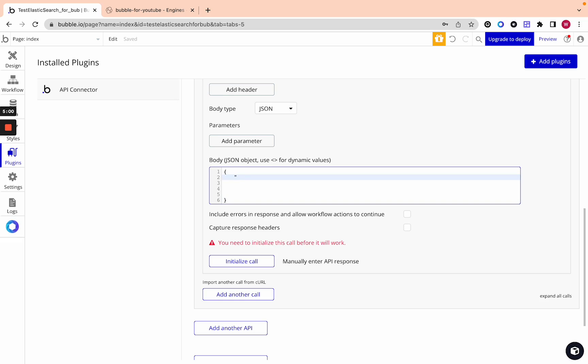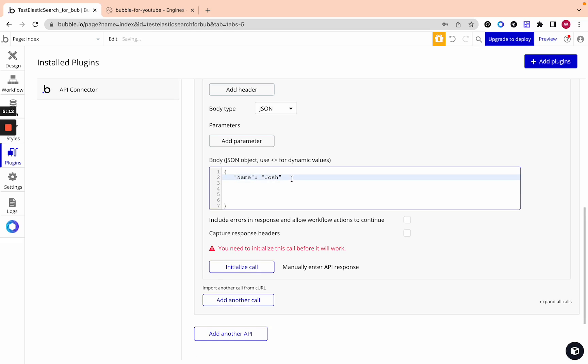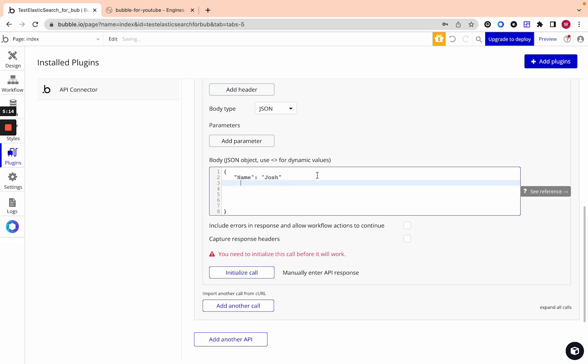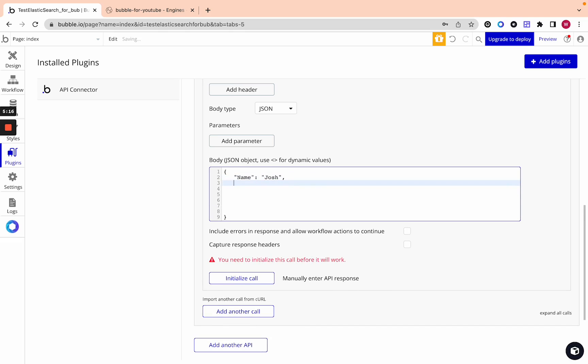For example if you're saving a user and you want to search the user probably name and then in JSON format put maybe I'll put Josh and then you may want to put profession and in JSON format add profession. Profession let's put I don't know lawyer.